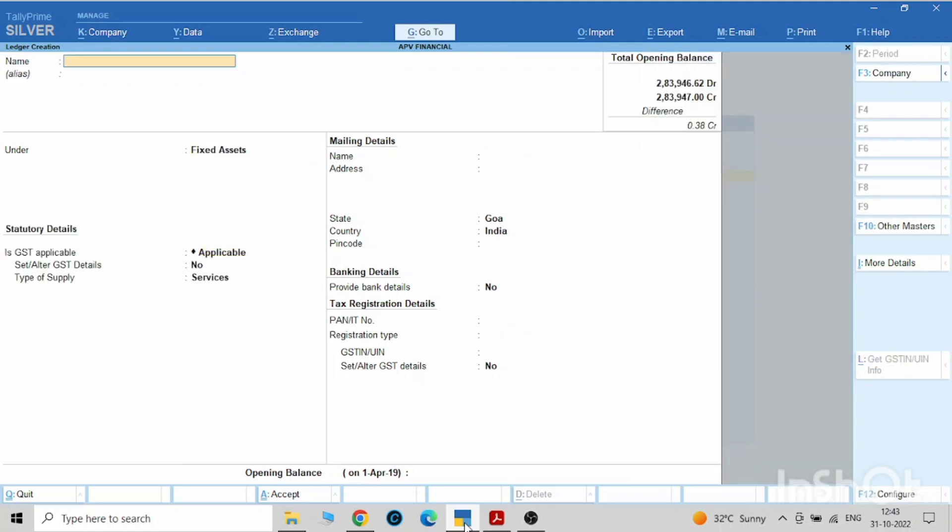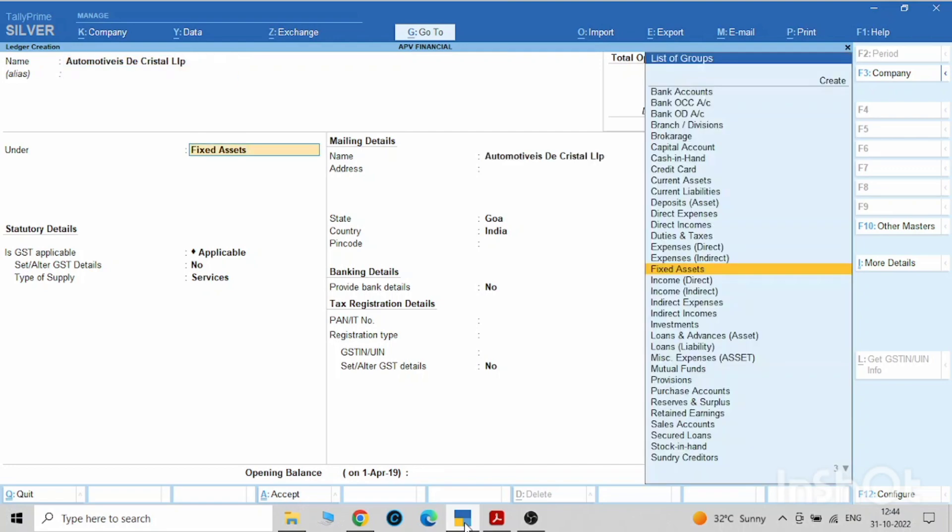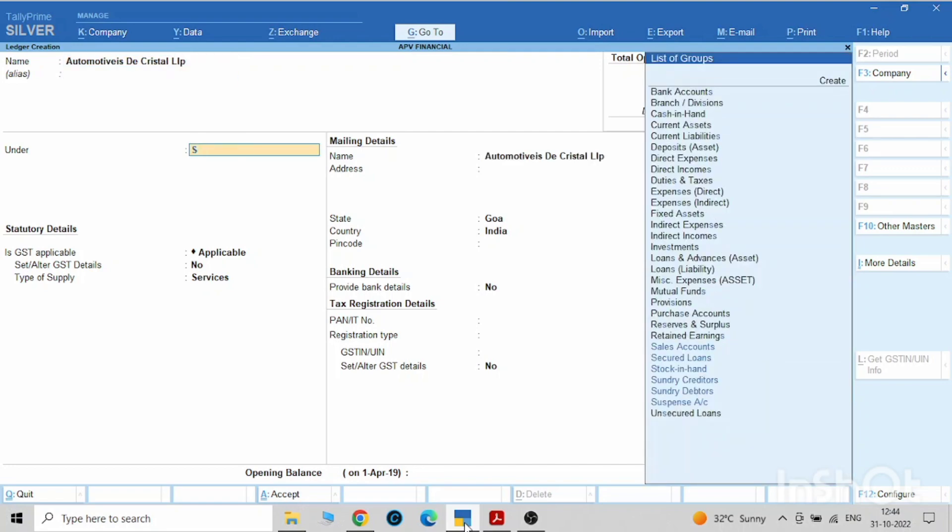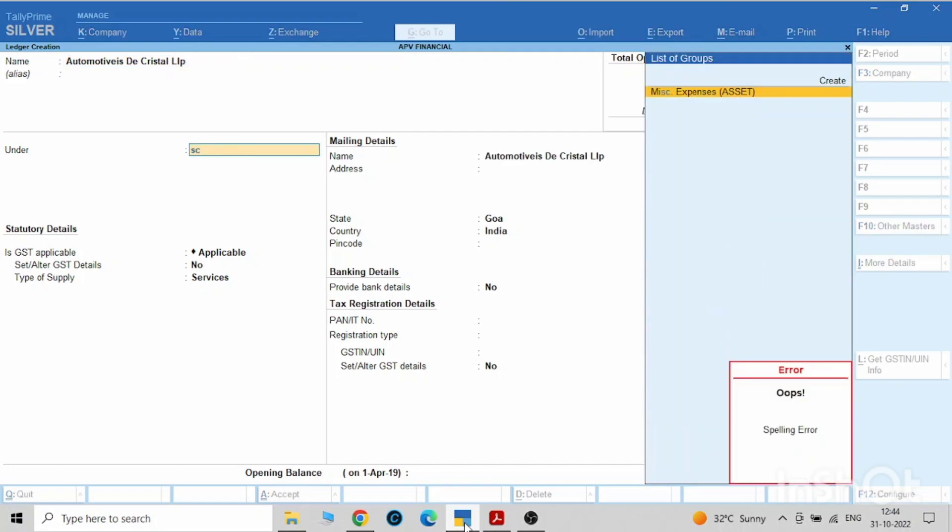Second will be the creditor from whom you have purchased the car. You have purchased from Automotive, so this will come under sundry creditor. First we need to pay them.